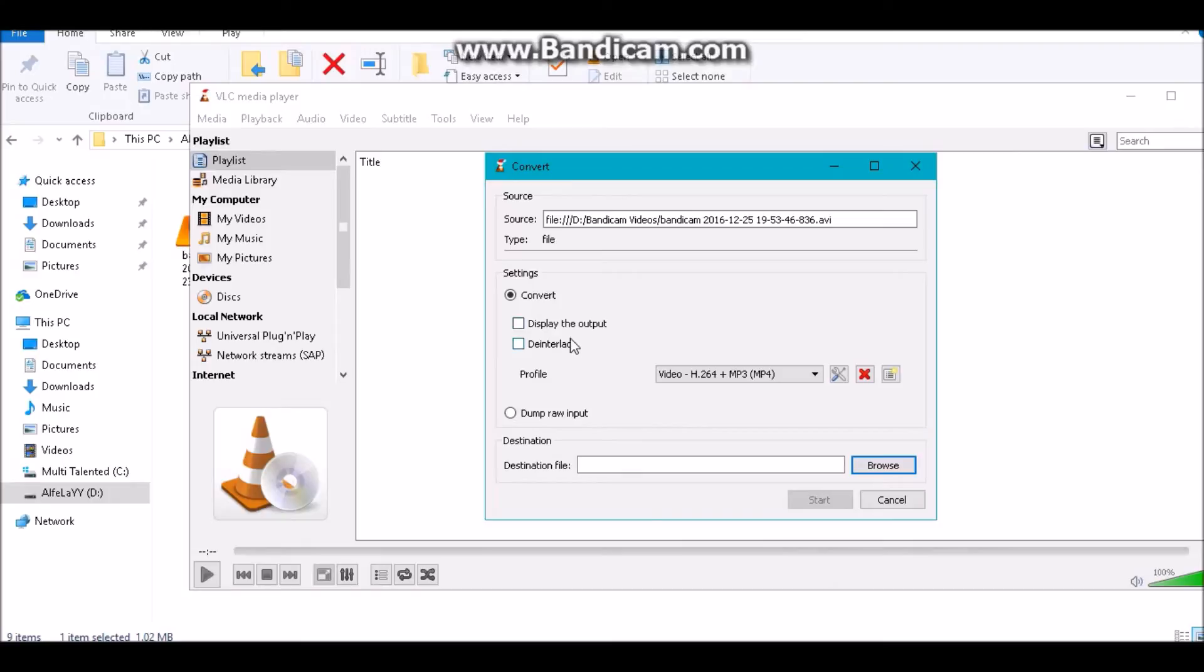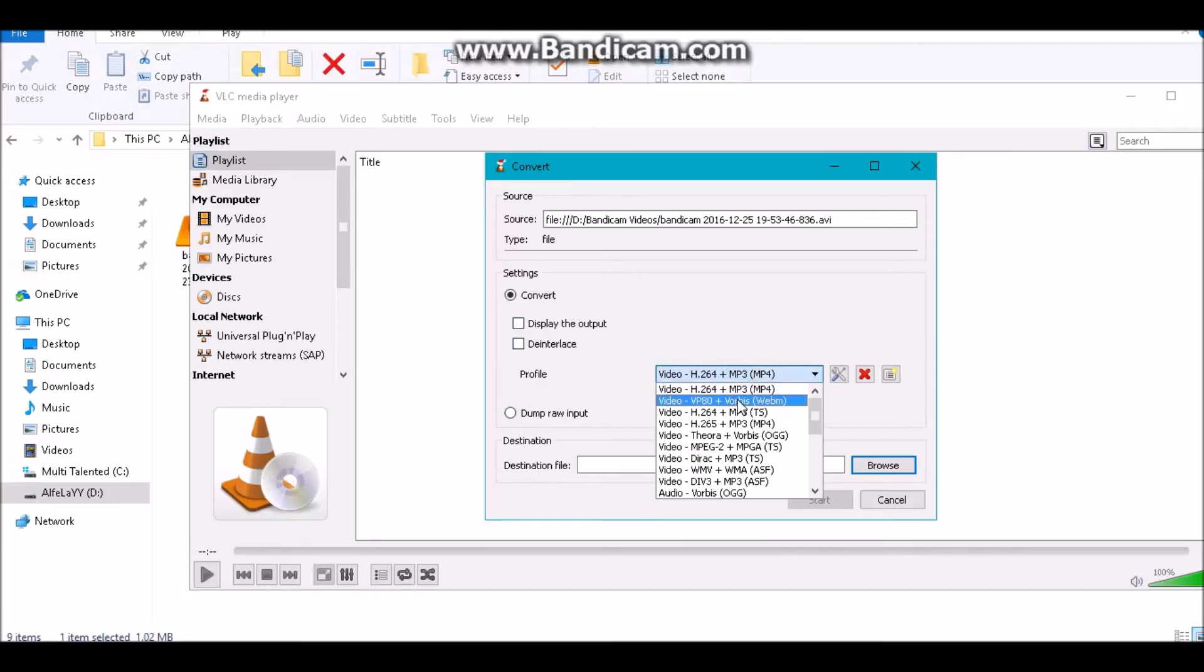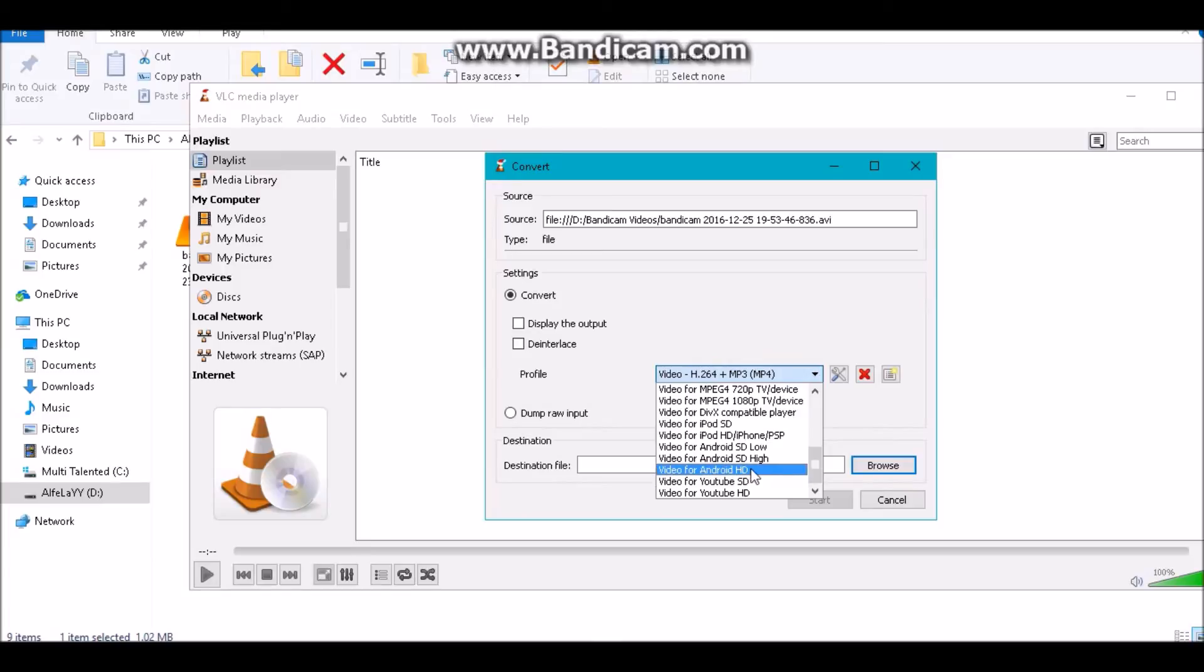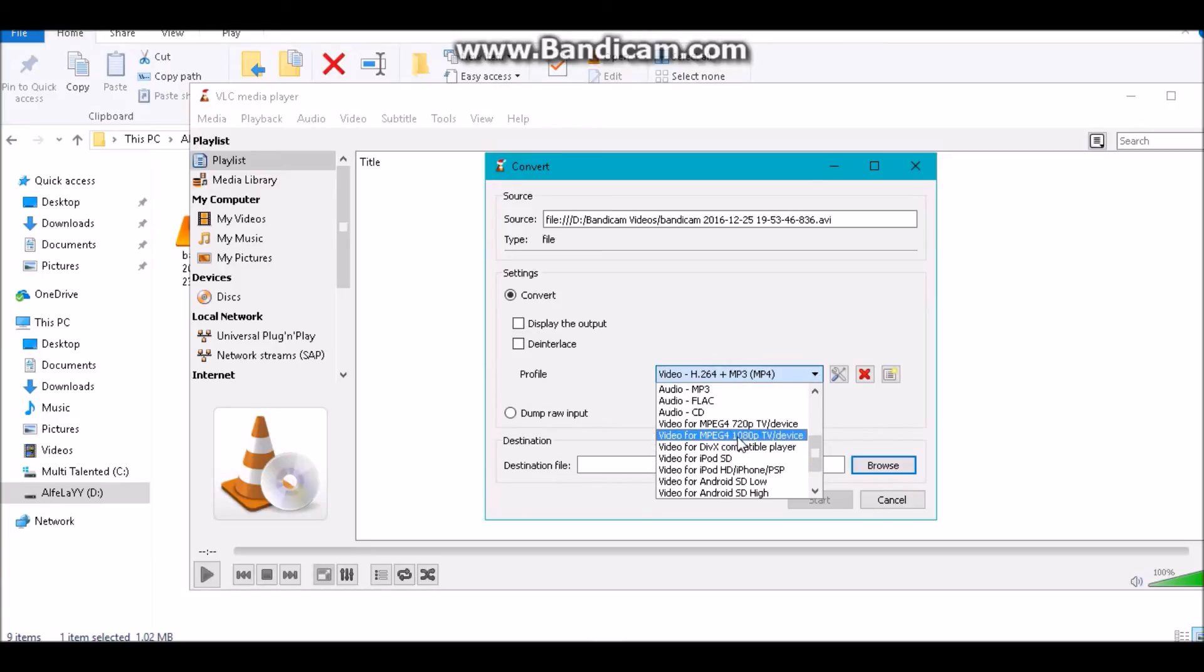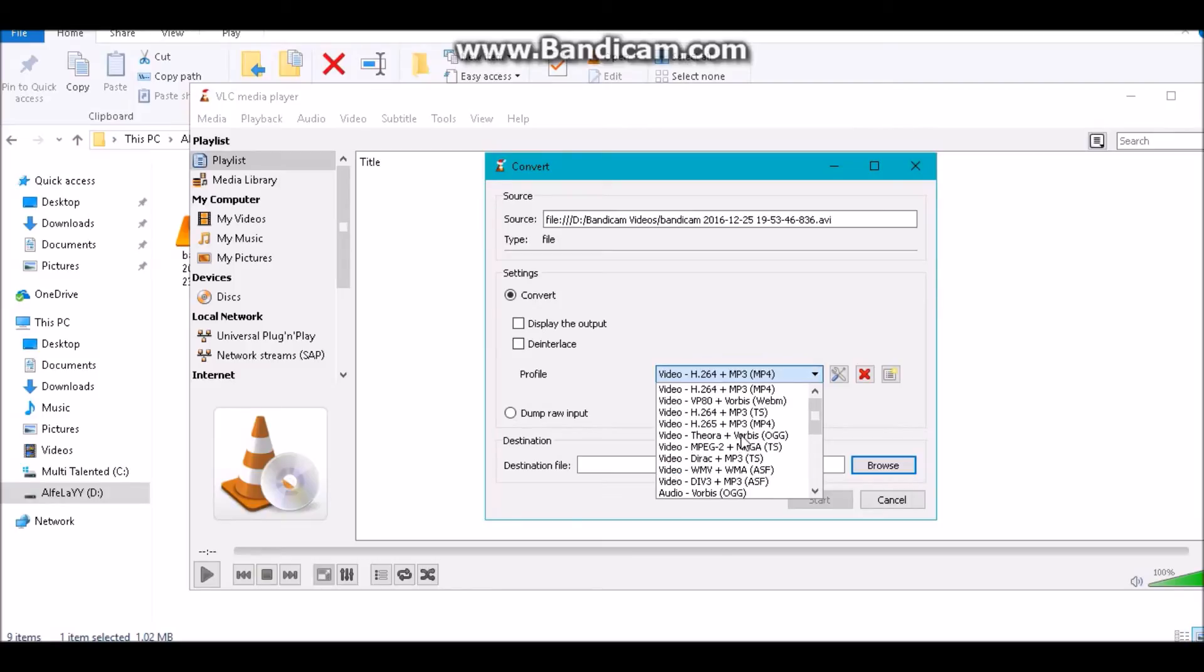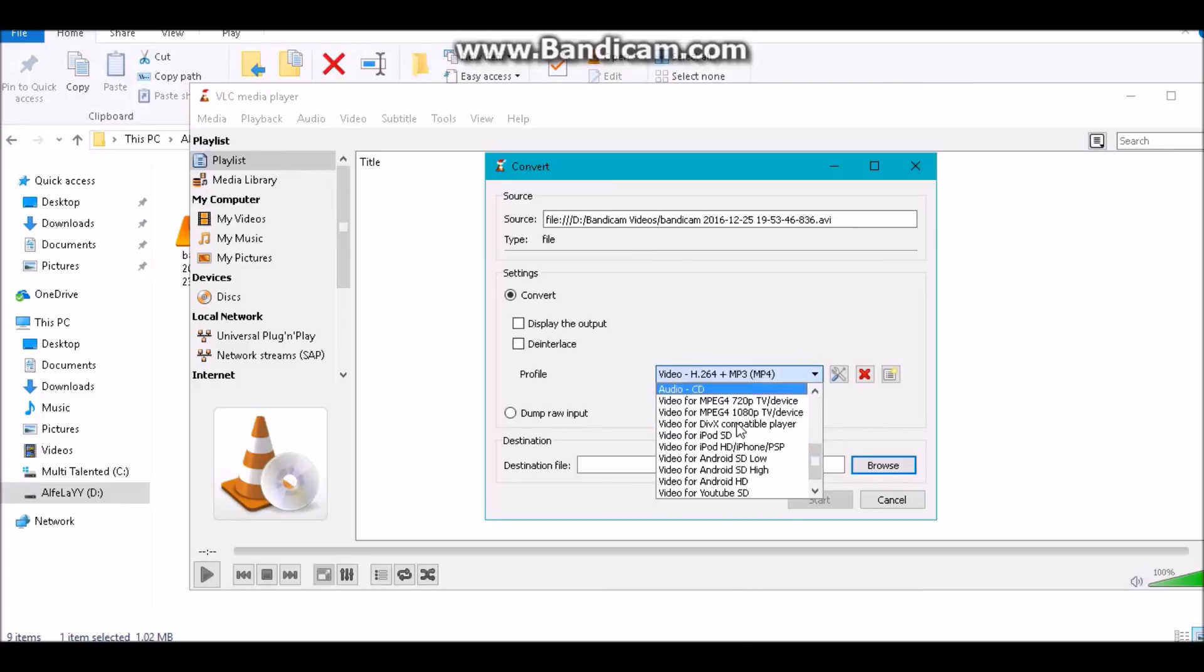Now it will give you some options - display the output or interlace. It is giving a lot of options: WebM, Android, MP4, MPEG-4, 1080p, MP3, etc. You can also convert it into audio. Generally, I have to convert it into MP4.